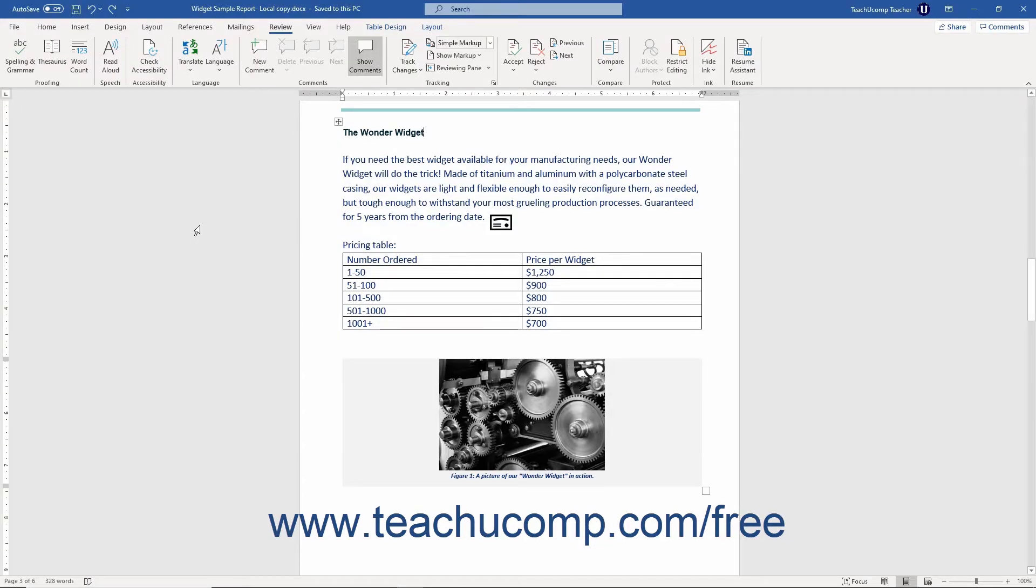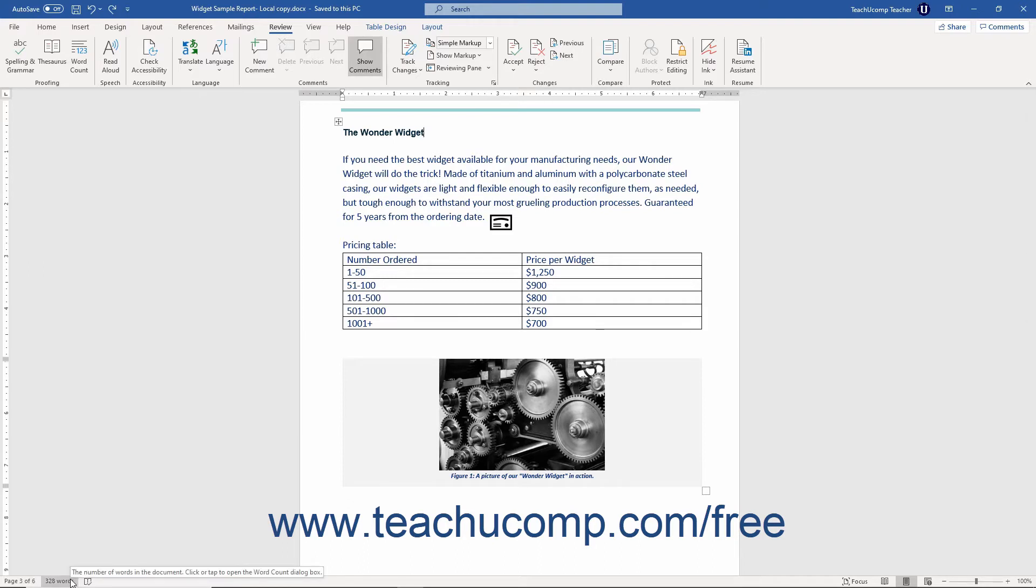You may occasionally need to know how many words appear in your document. By default, Word displays the total word count for your document in the status bar at the bottom of the application window. It should appear near the left side of the status bar.